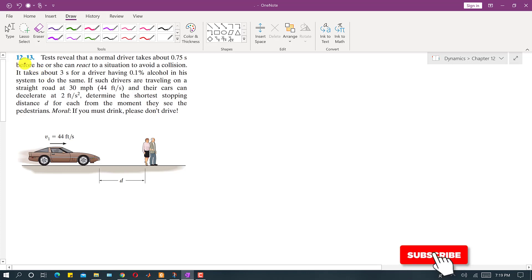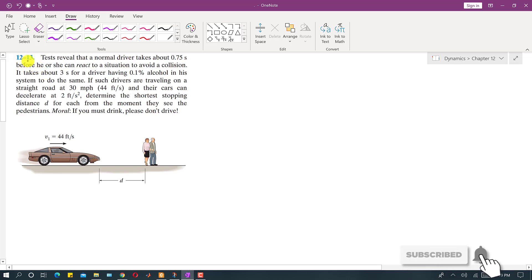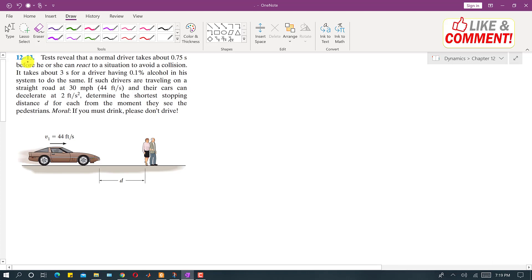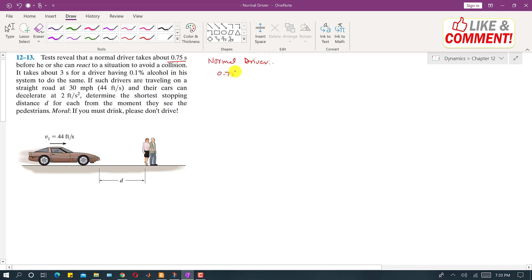Hello students, welcome back to Engineers Academy. Kindly subscribe to my channel if you haven't yet. I am going to solve Problem 12-13. In this problem, it is said that tests reveal that a normal driver takes 0.75 seconds before he or she can react to a situation to avoid a collision. So the normal driver takes 0.75 seconds.